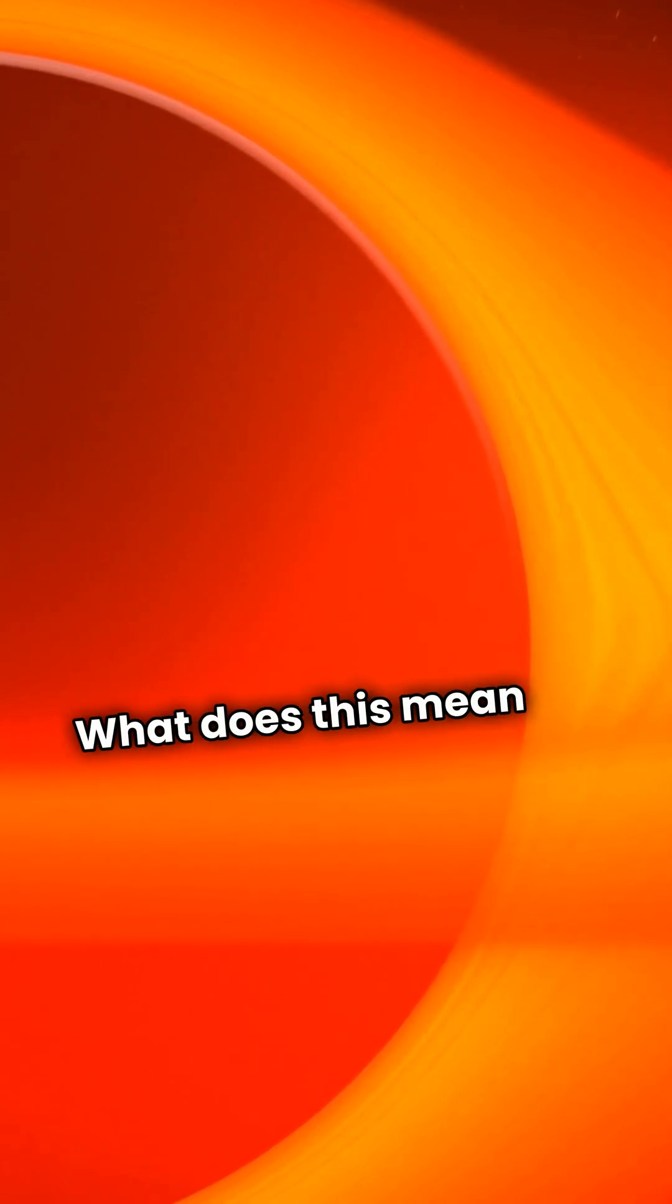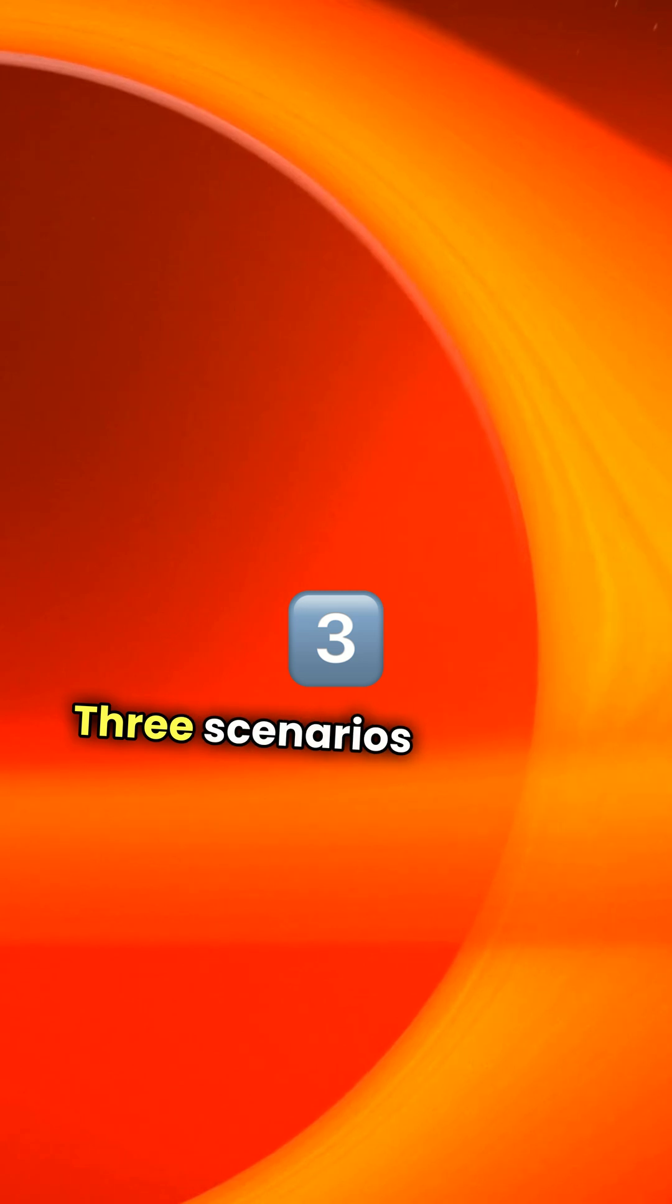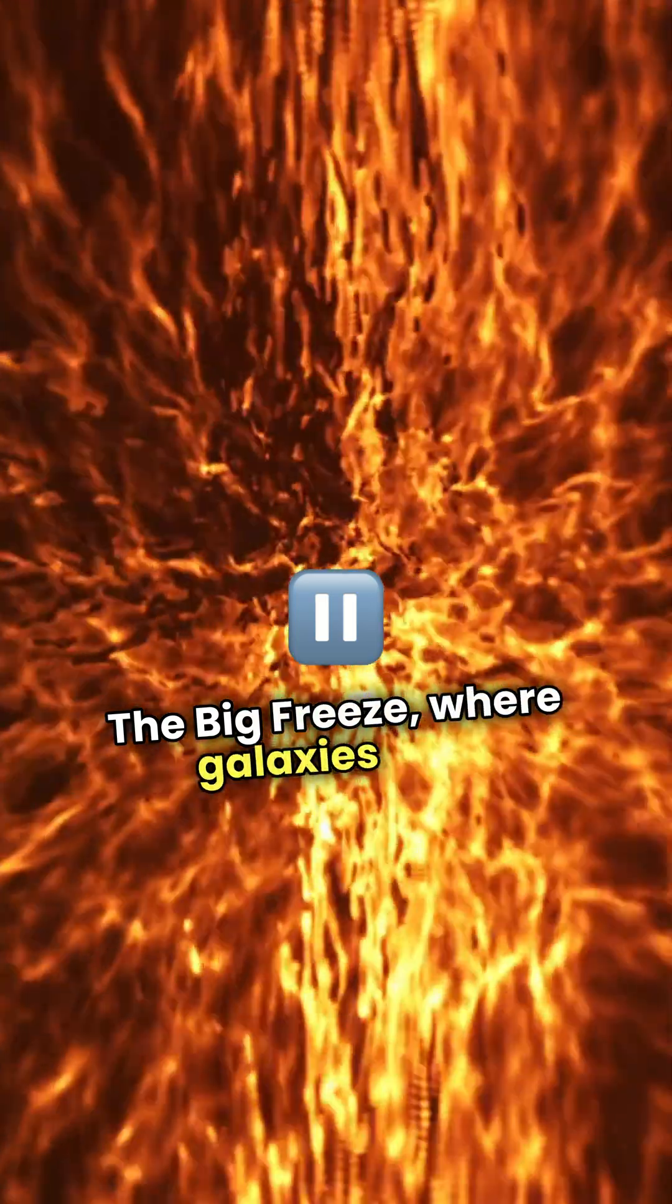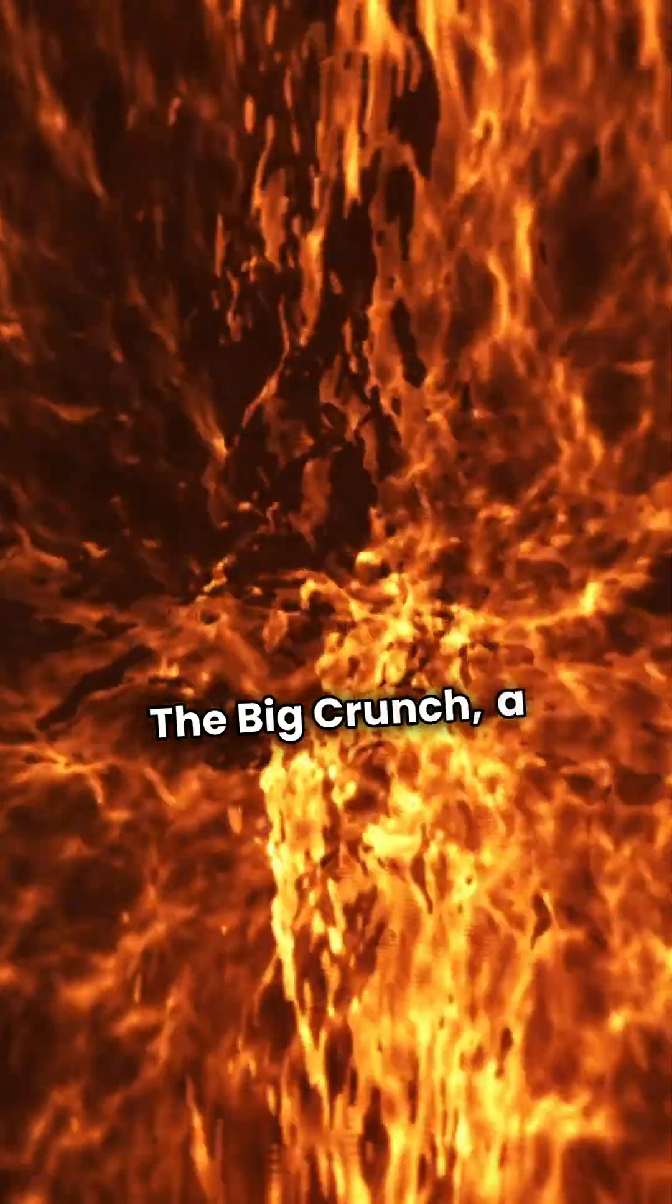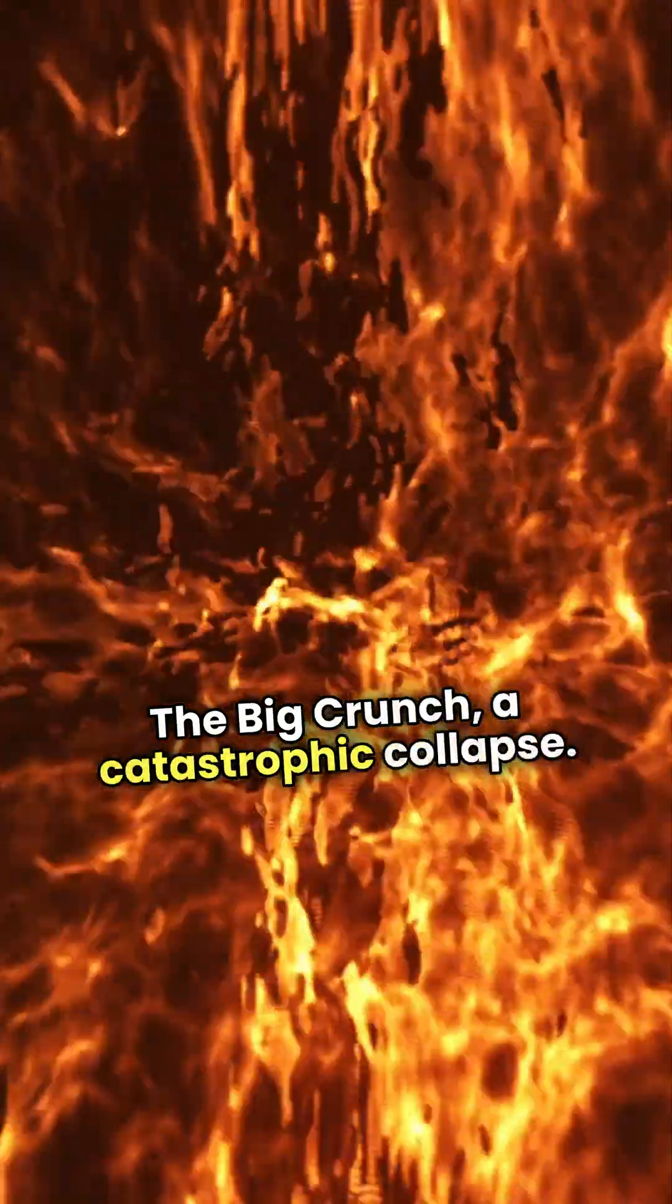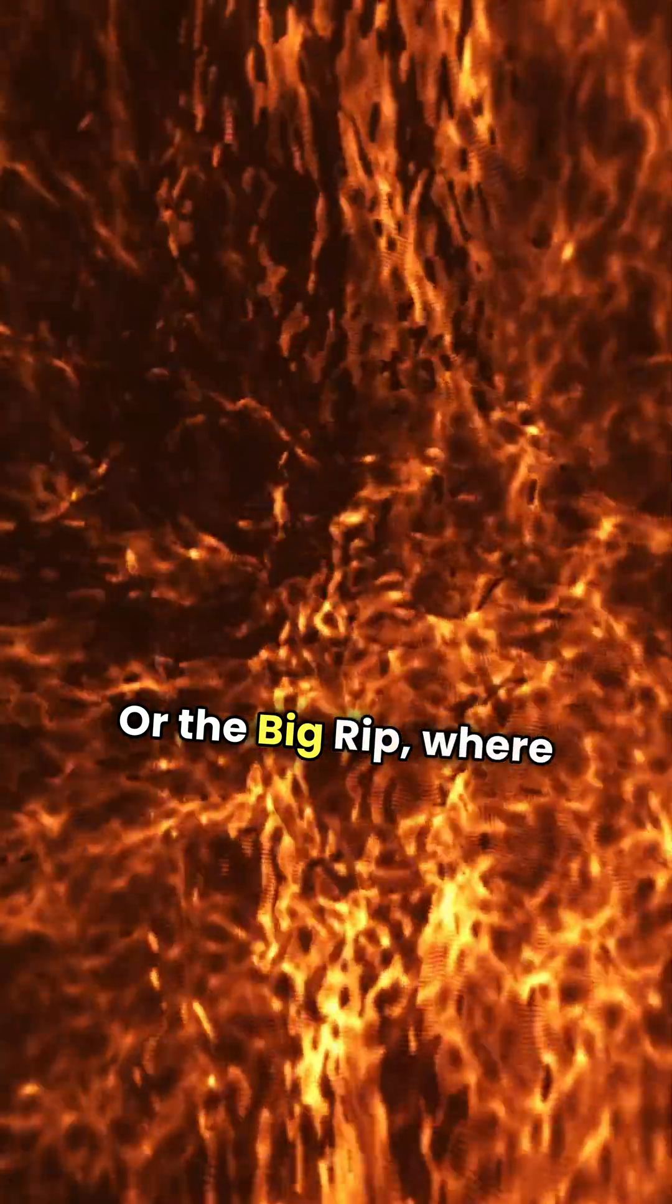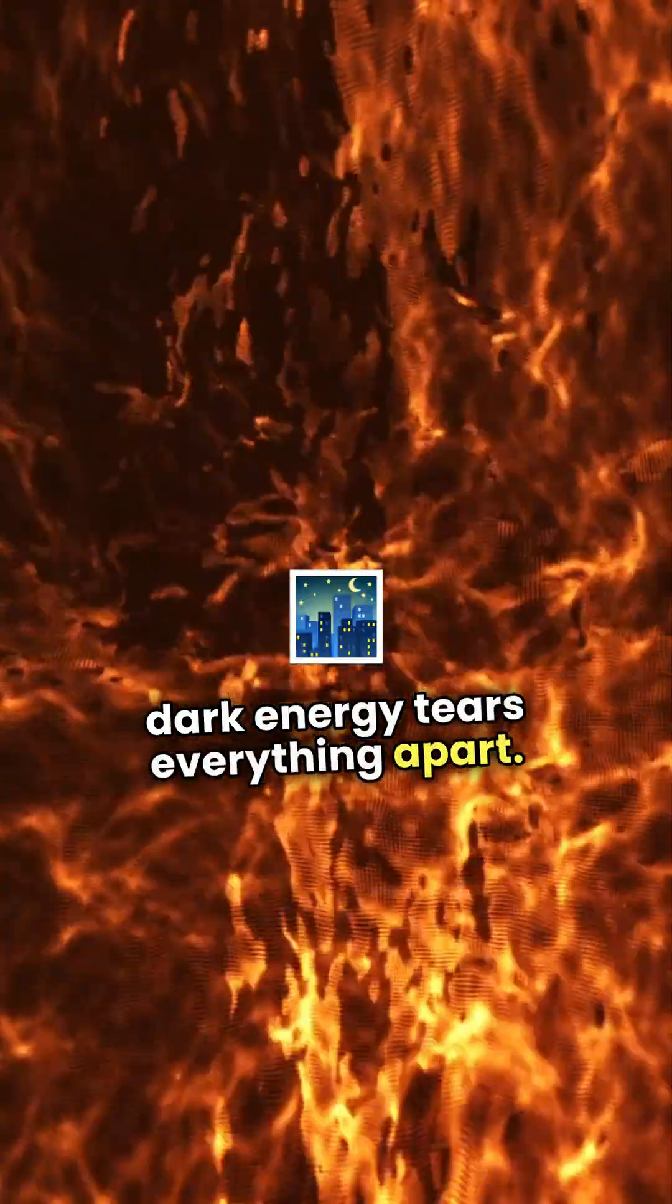What does this mean for our future? Three scenarios emerge. The Big Freeze, where galaxies drift apart into a cold void. The Big Crunch, a catastrophic collapse. Or the Big Rip, where dark energy tears everything apart.